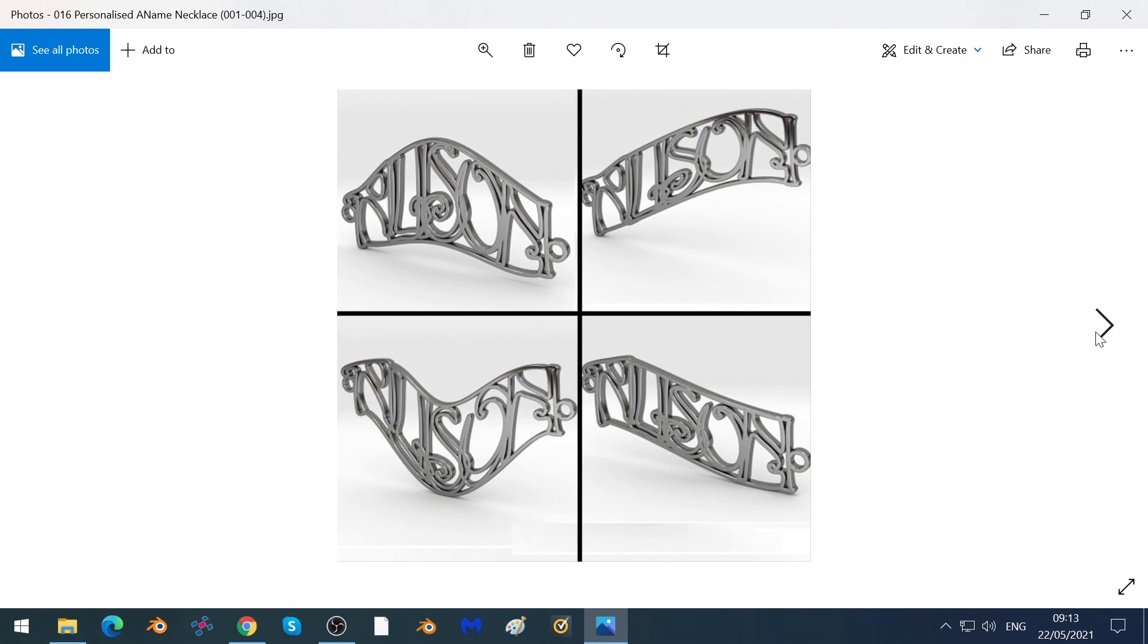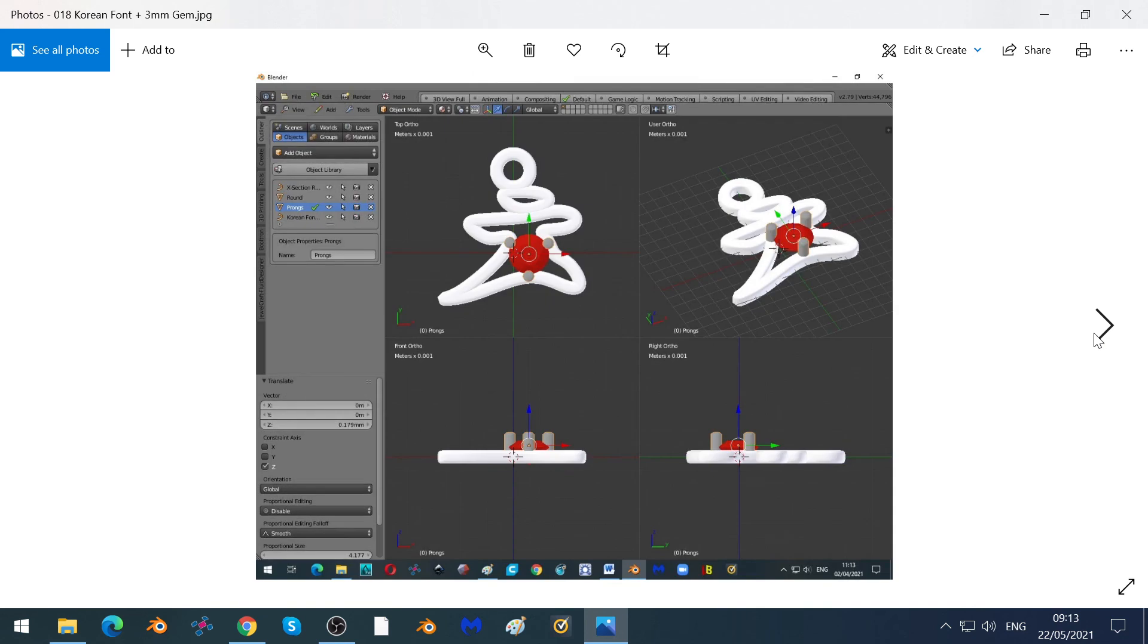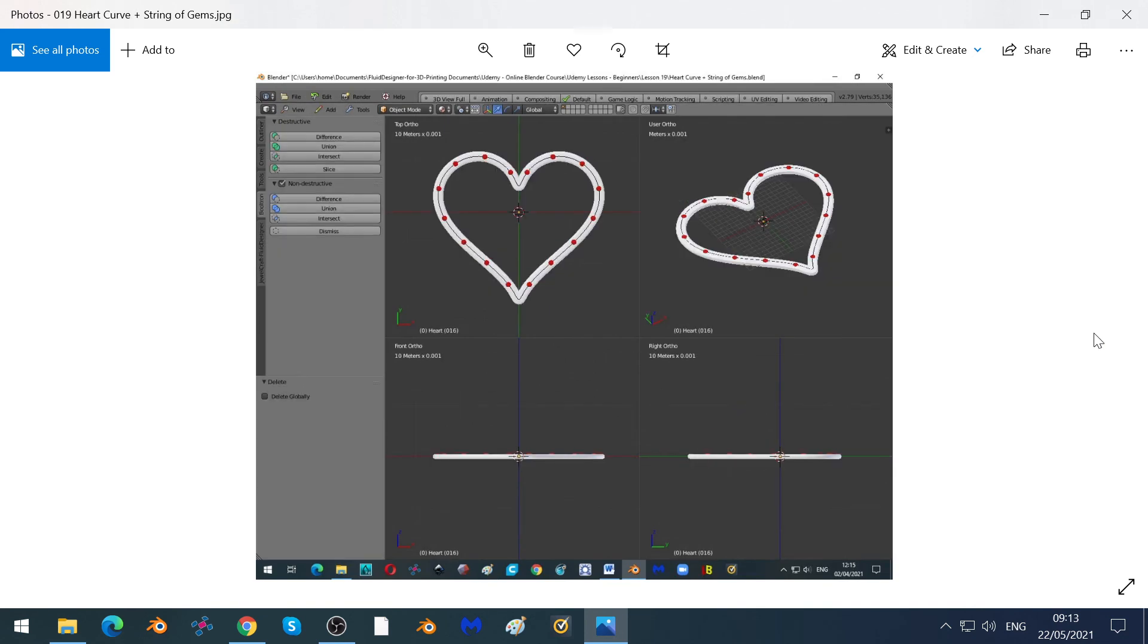We'll show you how you can personalize a necklace, in this case with the name Alison in it. And again, we'll show you how you can make your own personalized earrings which you can put gems in. We'll use Jewelcraft to do this, and there are a number of different ways in which we can do it, including adding a whole string of gems around a heart shape.